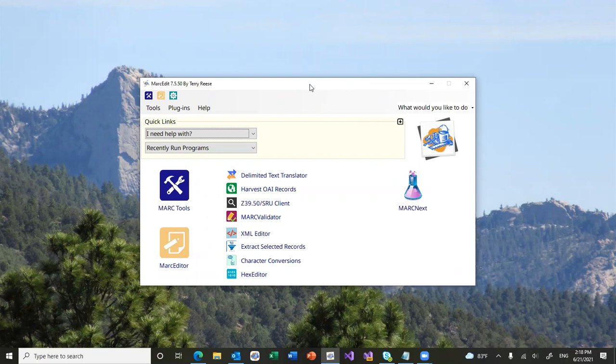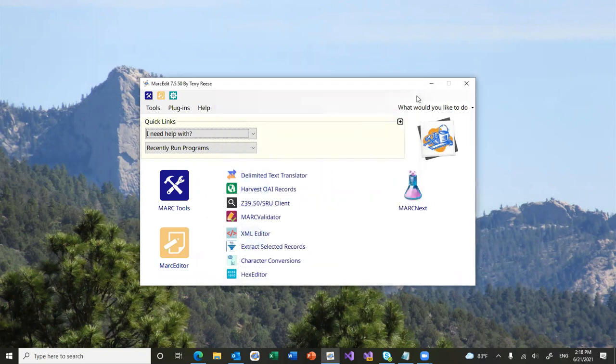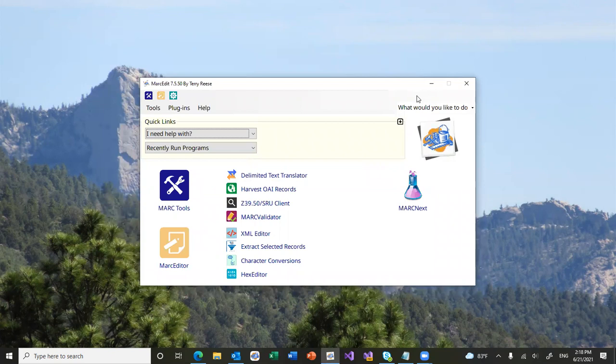The MarcEdit tools always included a big BibFrame testbed for testing moving data from MARC to BibFrame using the LC XSLTs that are generated, with a couple small tweaks to make them work with MarcEdit.